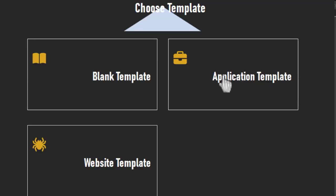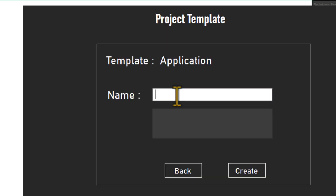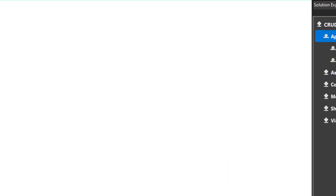We're using dot stream. Now let's start by creating a new project. Let's come down to New, then select Project. Now we are selecting an Application because it requires us to write code. Let's name the application 'crude' and click on Create.